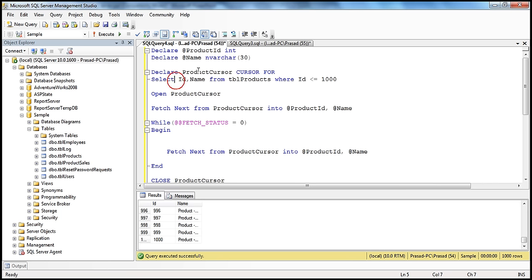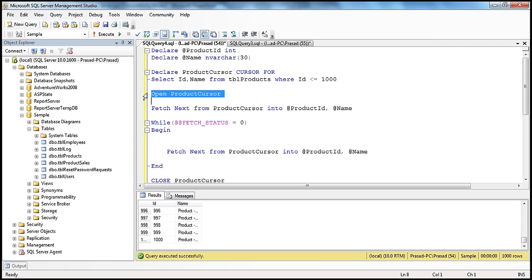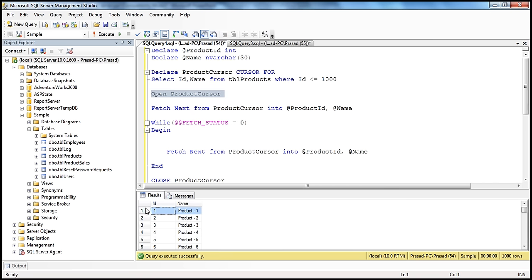So DECLARE, name of the cursor, CURSOR FOR, and you specify a SELECT statement — we have declared a cursor at this point. When you say OPEN product_cursor, which is the cursor we just declared, what happens is the SELECT statement will be executed, and all the rows matching the conditions in the WHERE clause are retrieved into this result set. The cursor will be pointing just above the first record — not pointing to any row yet, but ready to retrieve rows.